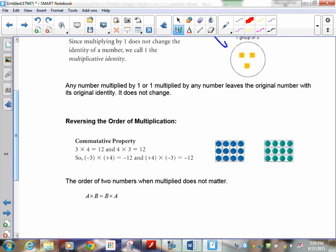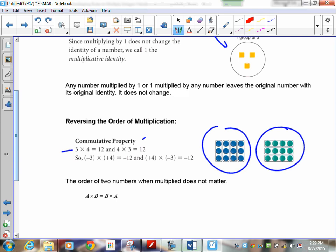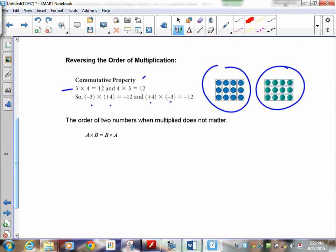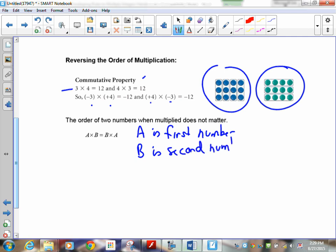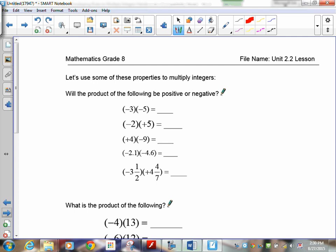Reversing the order of multiplication — the multiplicative commutative property — means that A times B equals B times A. It doesn't matter what the sign is or what the number is; when you're multiplying, they can switch places. That makes it easier sometimes. We're going to use these properties to find out whether an answer will be positive or negative. Remember, we have two rules: if the signs are different, the answer is positive; if the signs are the same, the answer is negative.